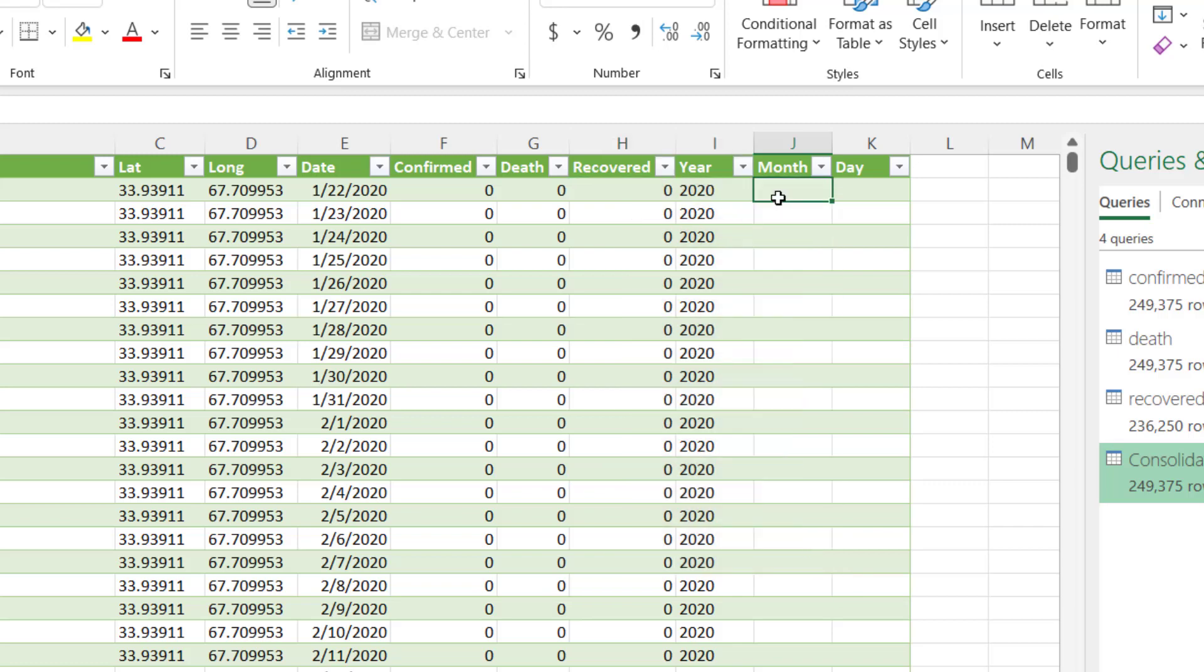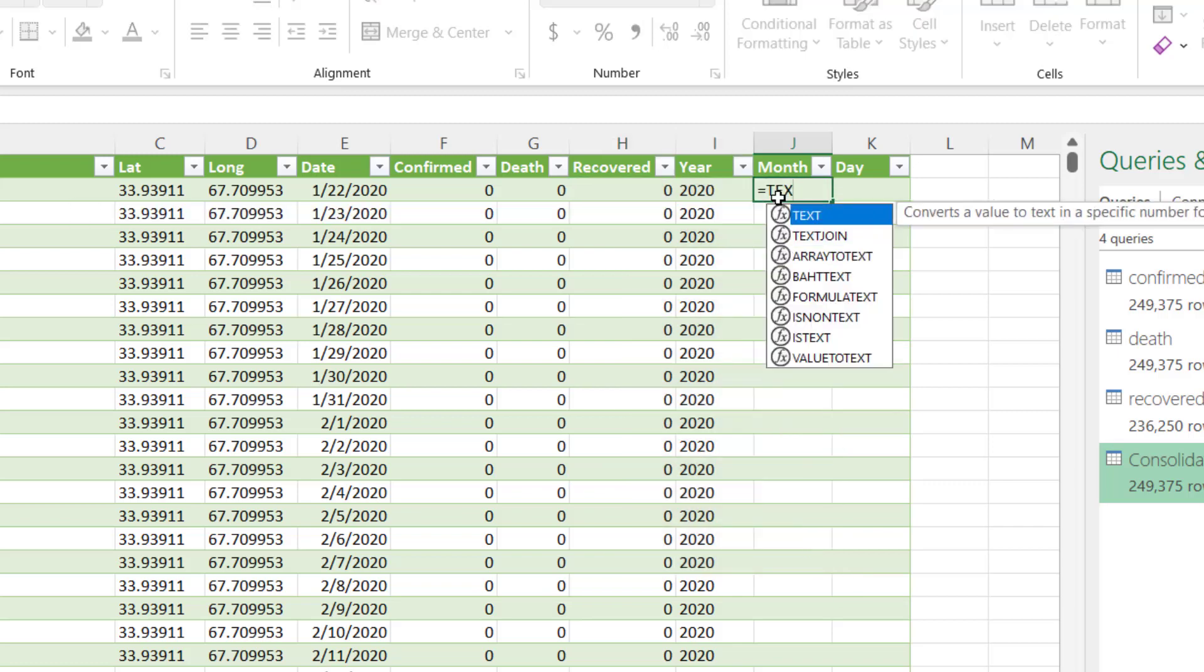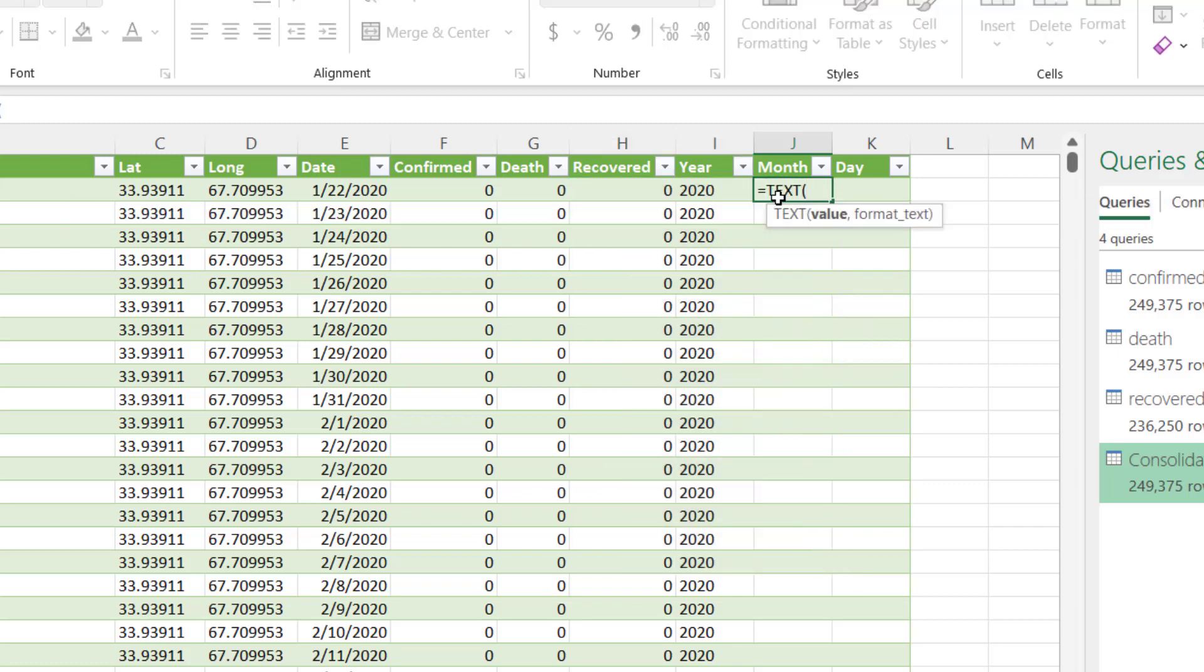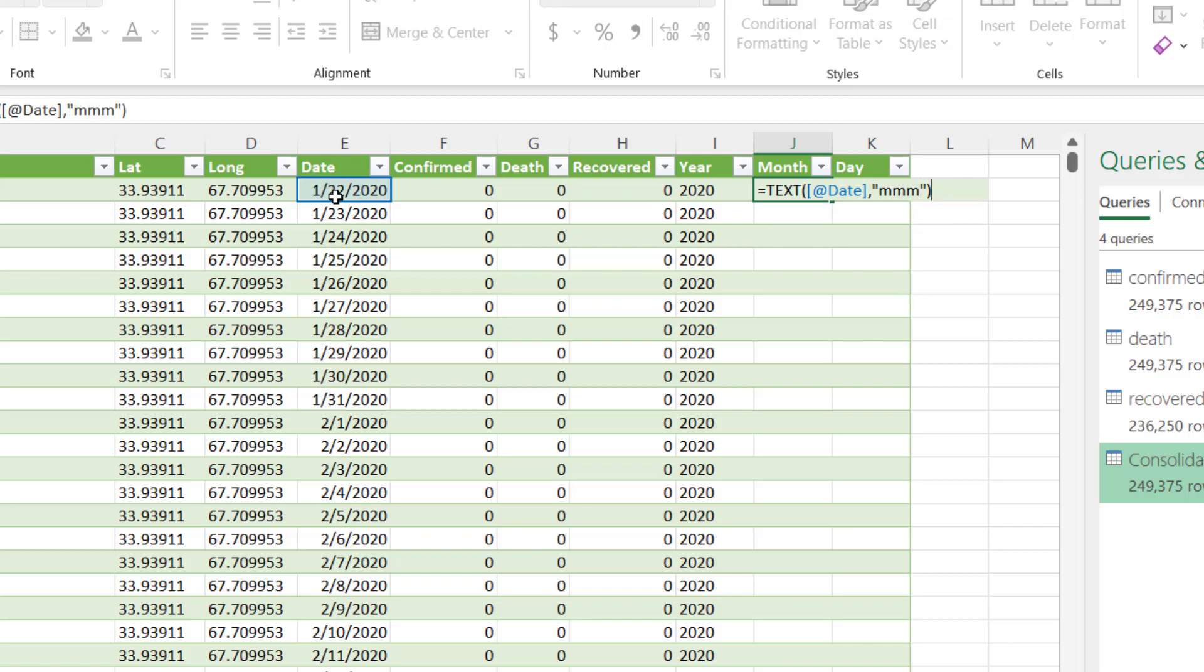And for month, for me to get month, I have to use the word text. So text will allow me to extract from value and I select a format because I don't need month as number, I need month as name. So I'm going to put comma here, open the quote and type M three times.